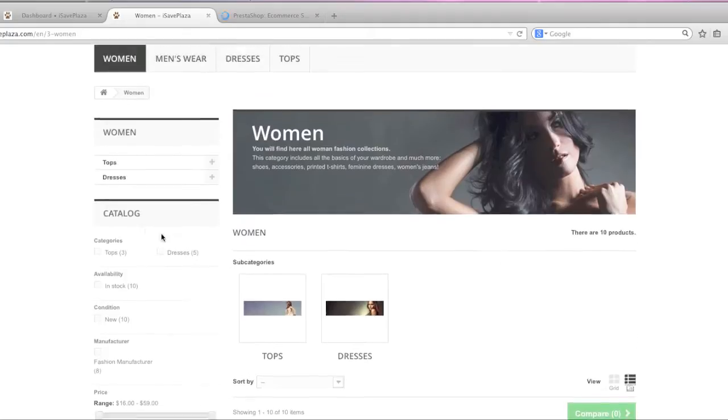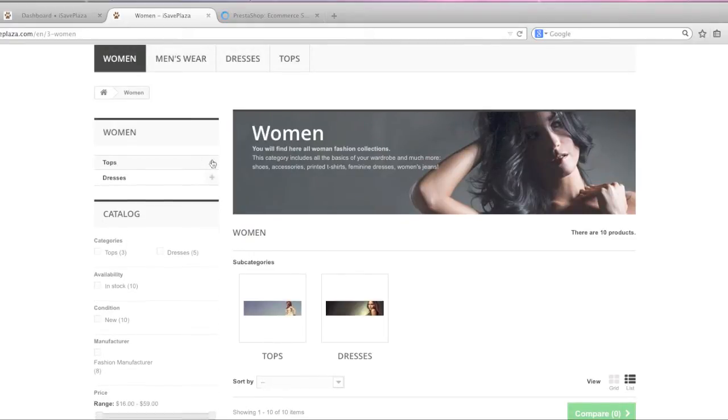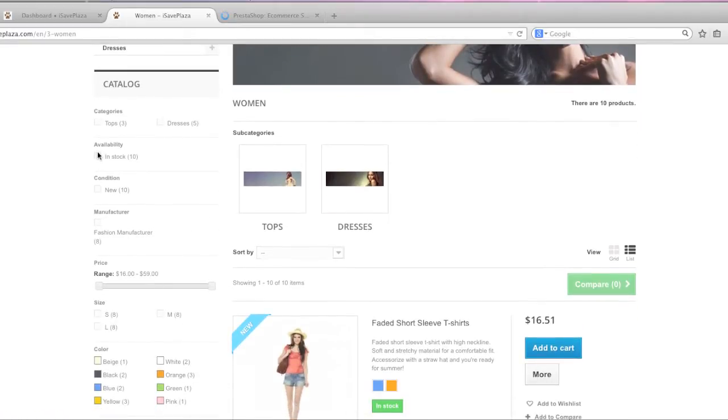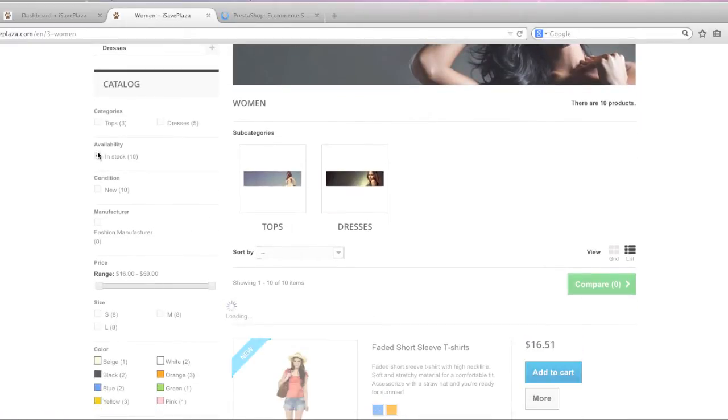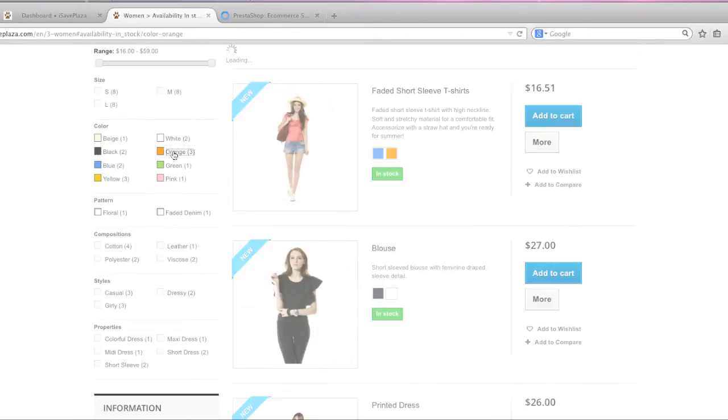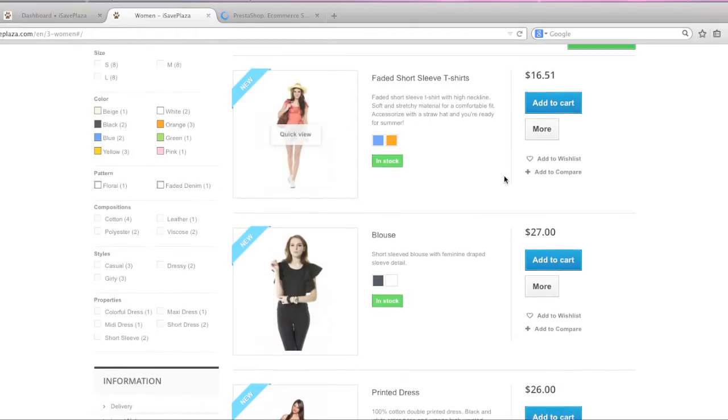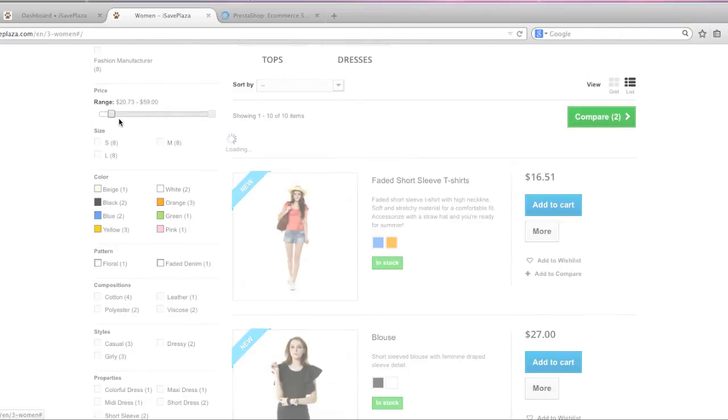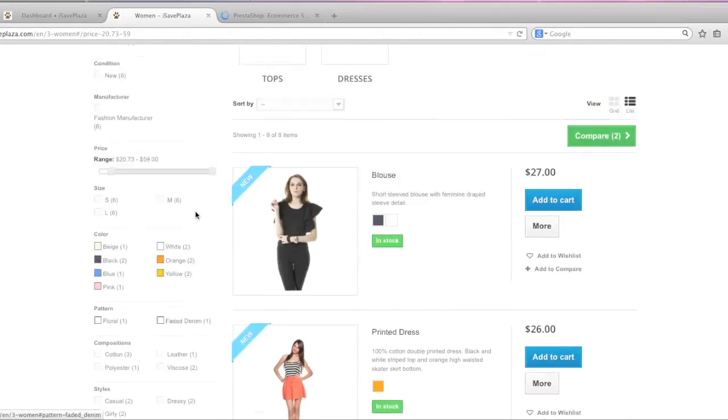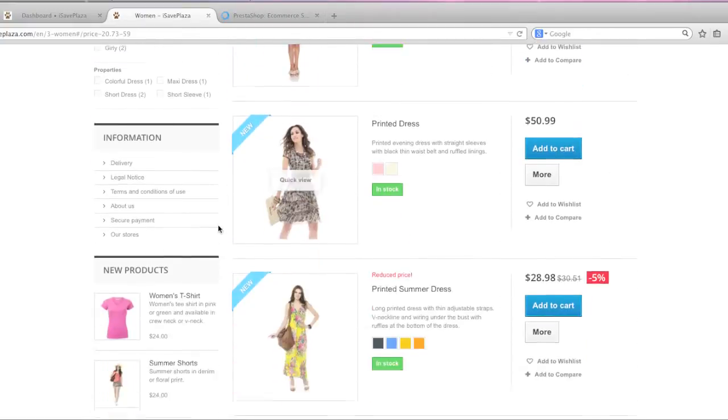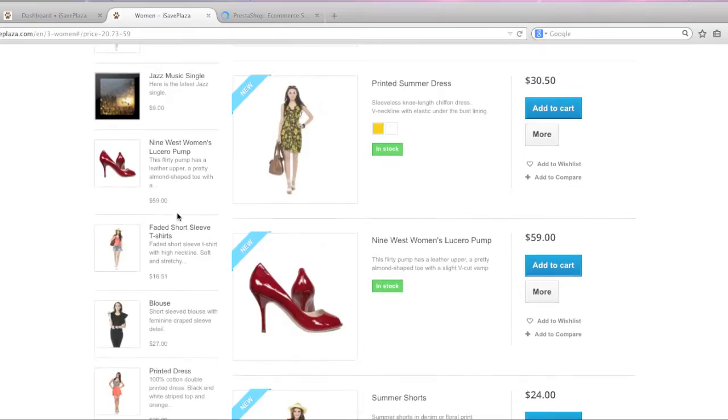It also allows you to view products by list or by grid. It has a section here for categories and you can expand those categories and it also has layered navigation which lets you tick off certain boxes that let you filter items. For example you can filter by color and you can use this slider to filter by price and it also has product recommendations.